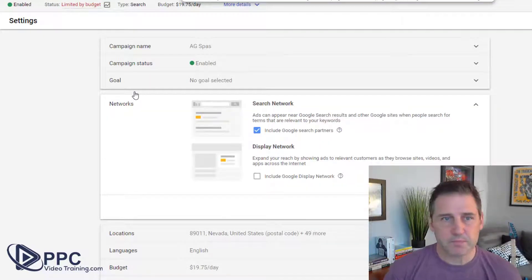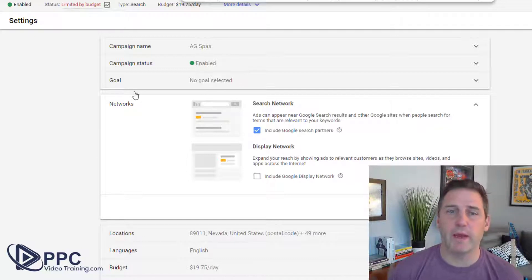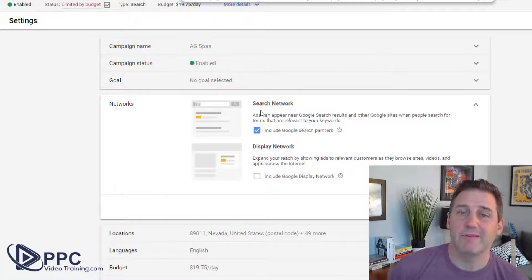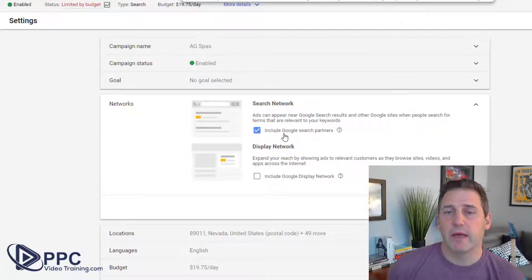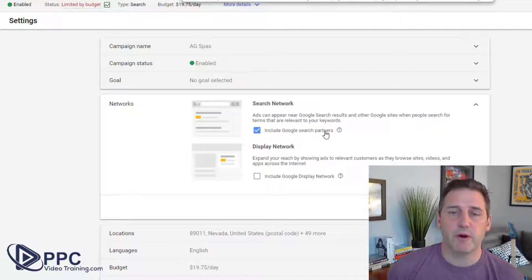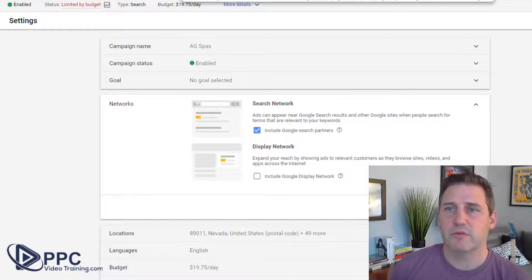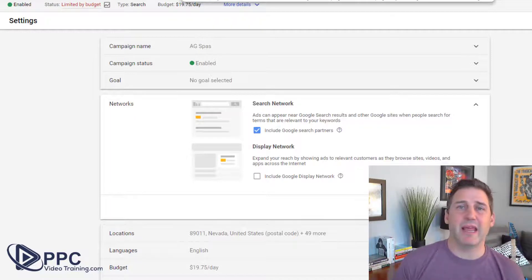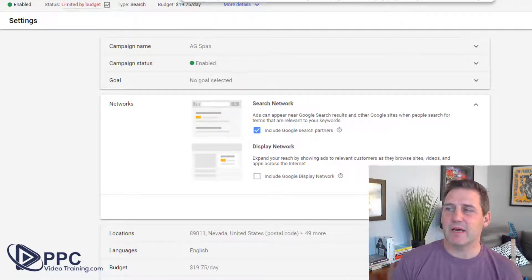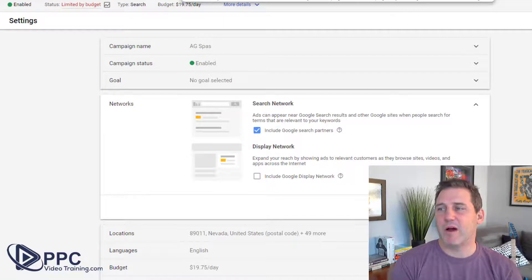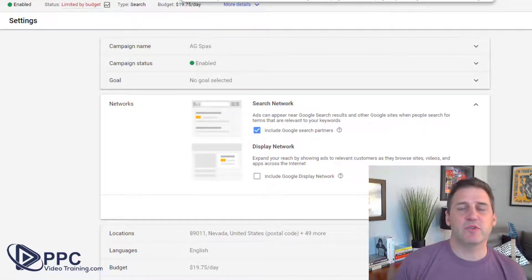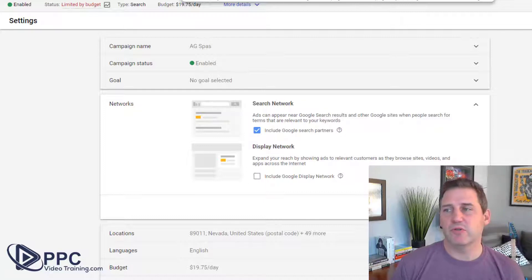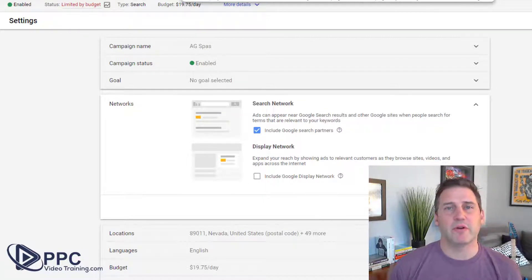Here we are in the settings. A lot of people do not realize that when they go in and they're setting their campaigns up, they go through and they want to do the search network. But what happens is this is automatically checked — include Google search partners. So what are the Google search partners? Google search partners are a collection of other search engines and web pages like AOL.com, Lycos, Ask.com. You'll also find them on other websites like Amazon and Washington Post. If you do a search on one of those websites, it is using Google's search network — those are partners using Google's product.